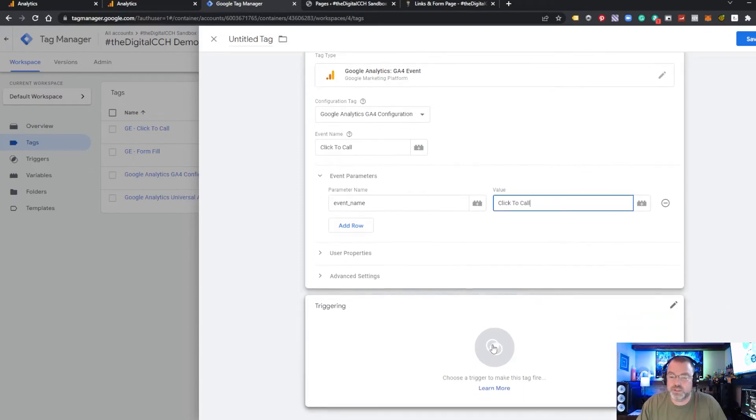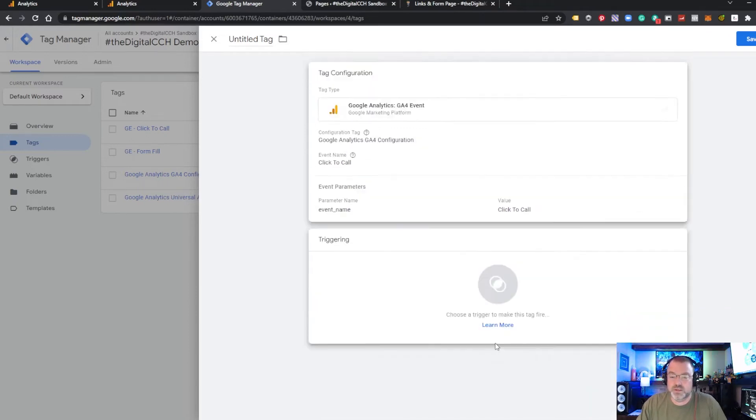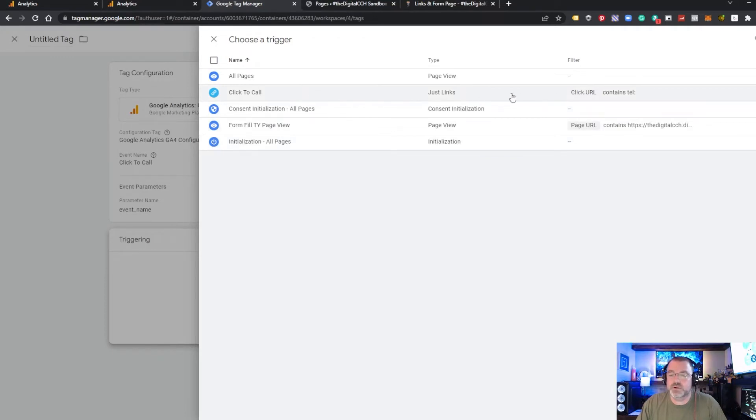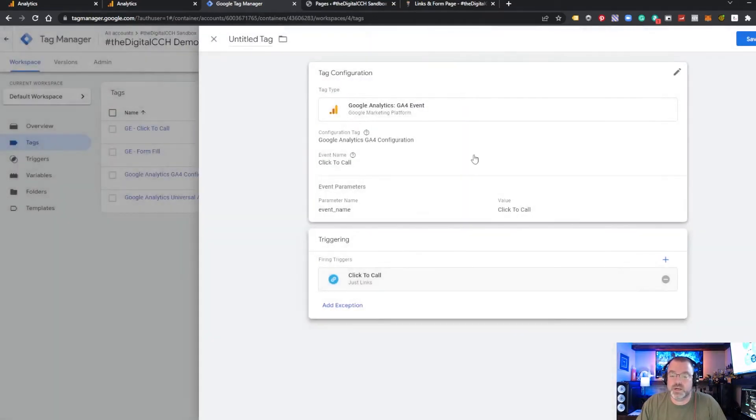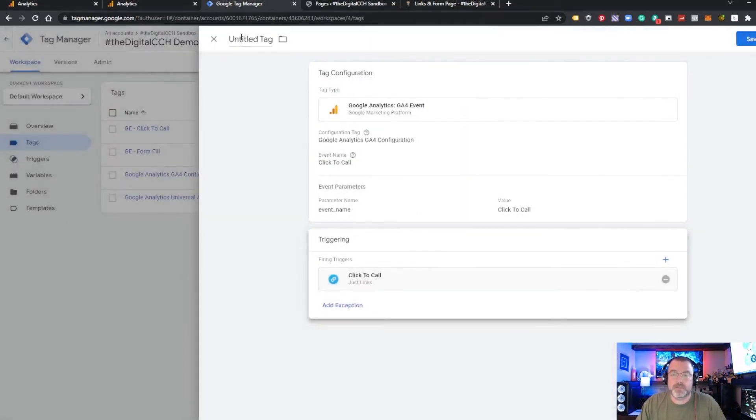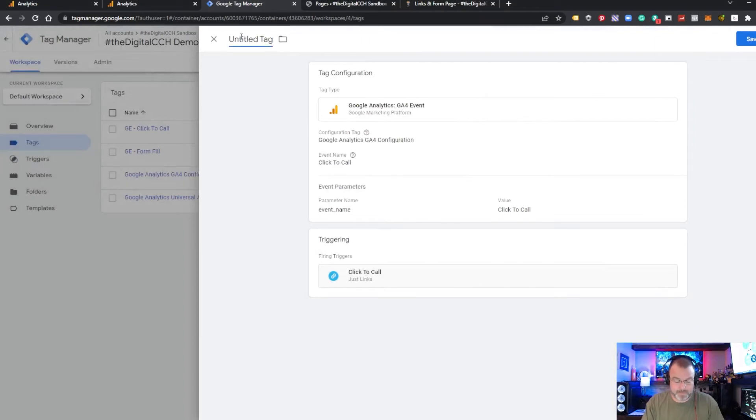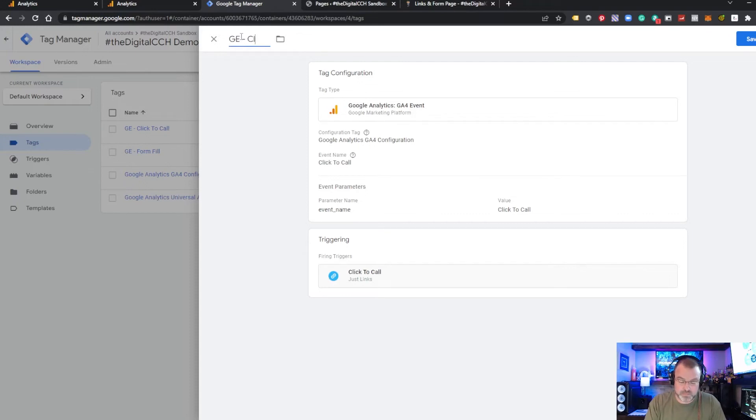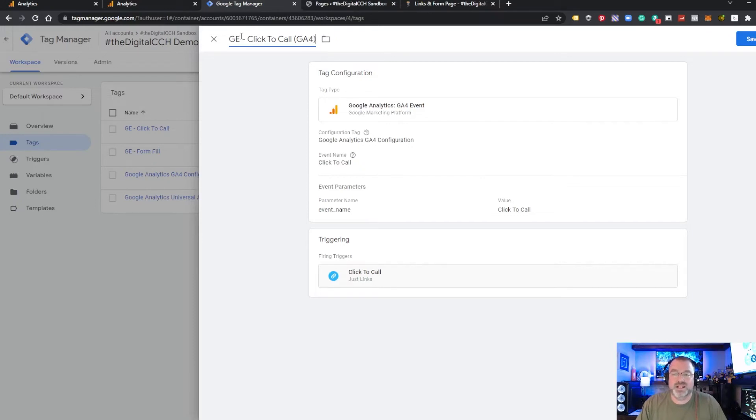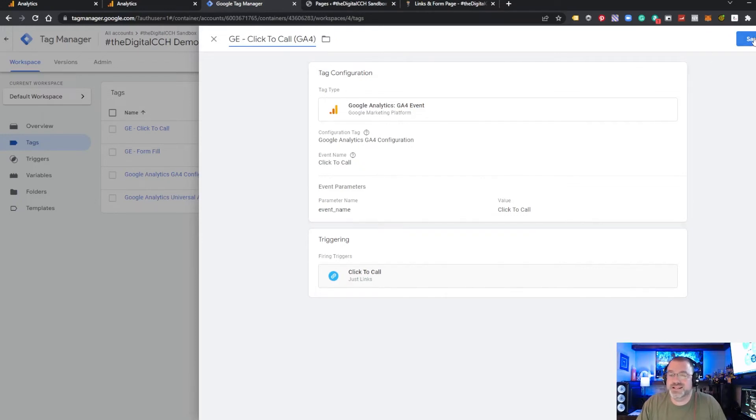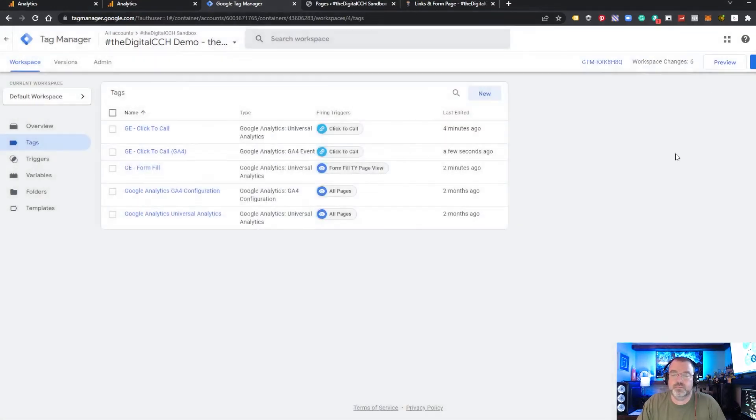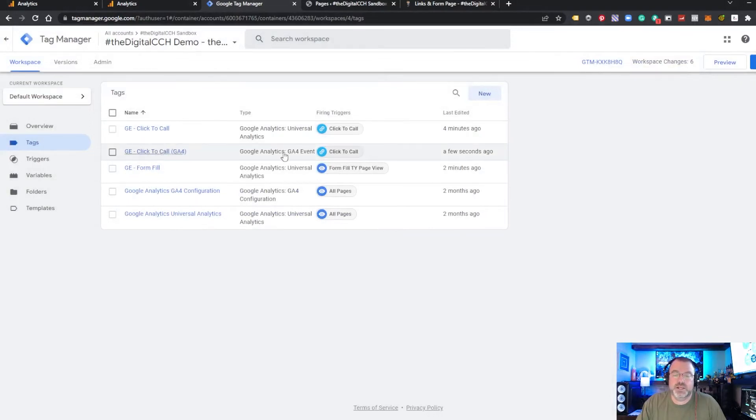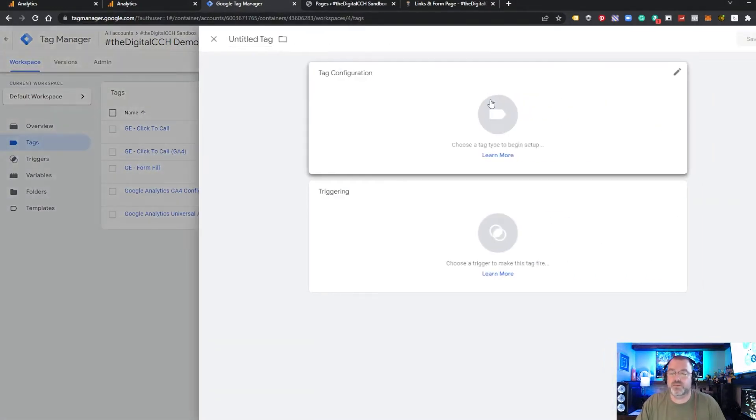What we're going to use as our trigger is that same click-to-call trigger we used in the other one you can use here as well. We want to name it something different so we know that this is unique and different from the UA tag that we set up. So now we have our click-to-calls for UA and GA4 and now we'll create one for the form fill.